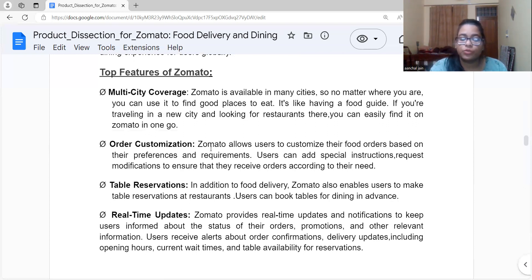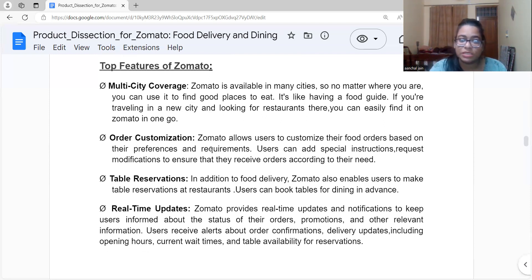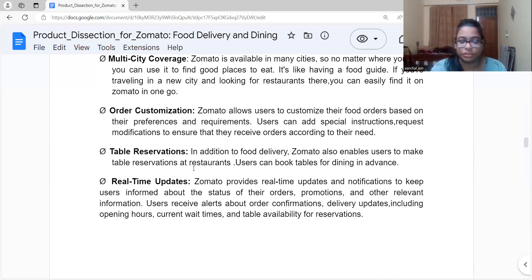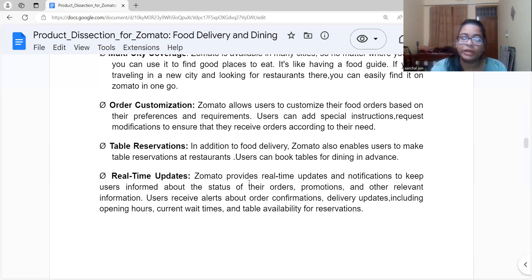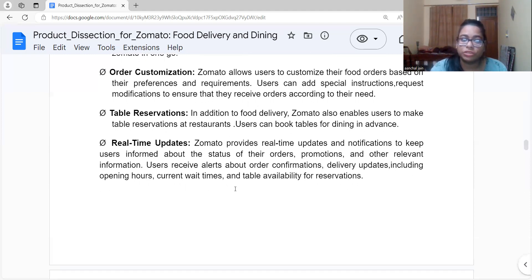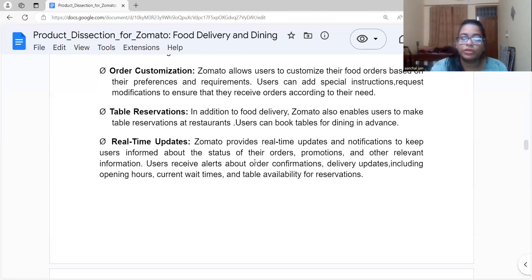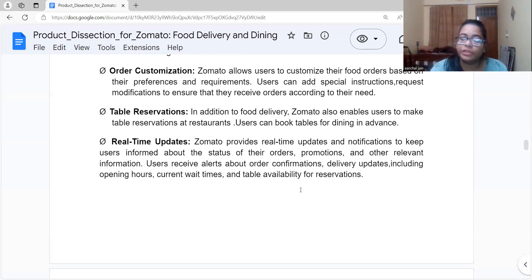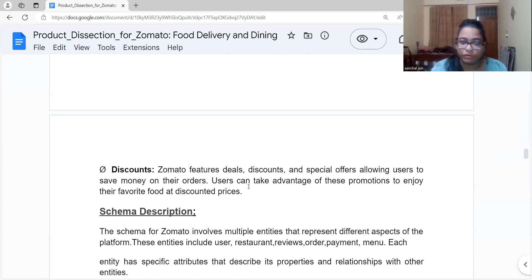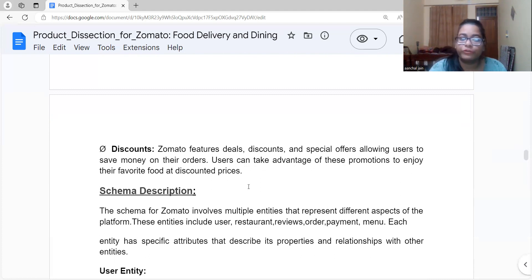Next is order customization. If you want food that is less spicy or want to add special instructions or request modifications, you can do that according to your dietary requirements. Next is table reservations — in addition to food delivery, Zomato allows users to make table reservations. Zomato also provides real-time updates and notifications: users can check order status, receive alerts about order confirmation, delivery updates, restaurant opening hours, wait times, and table availability. Finally, Zomato features deals, discounts, and special offers so you can enjoy your favorites at discounted prices.